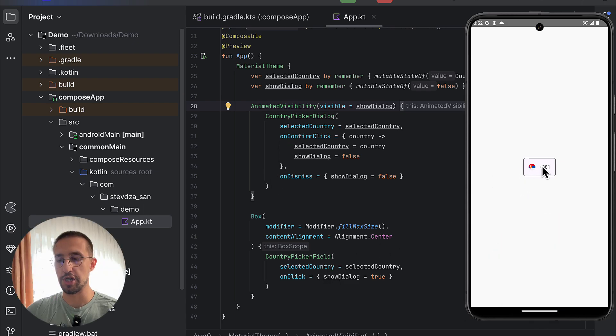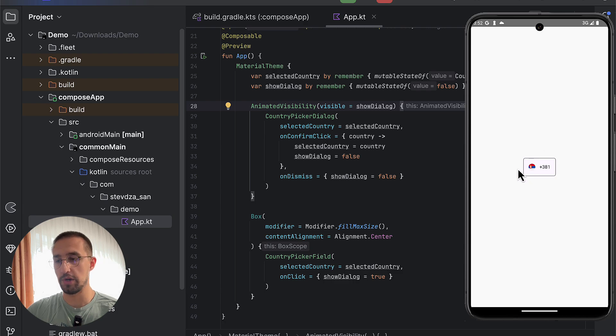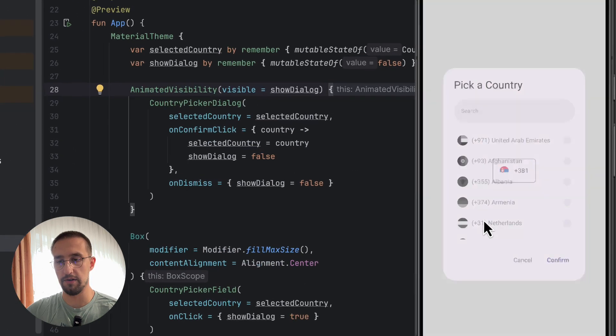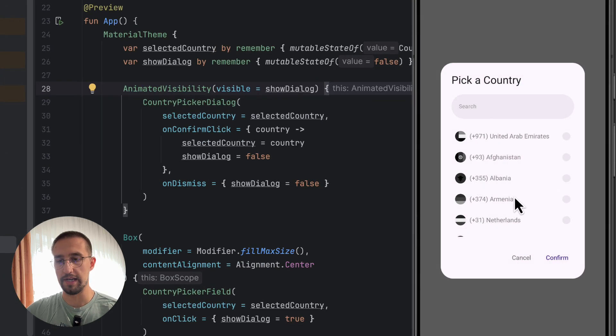And when that happens, we are here showing our CountryPickerDialog. Right. So there it is.